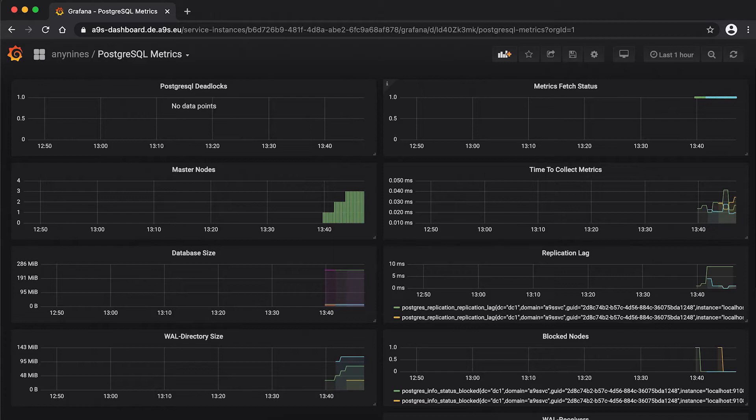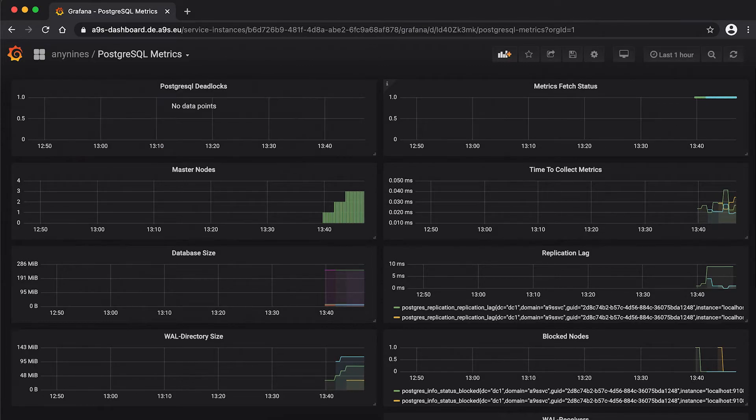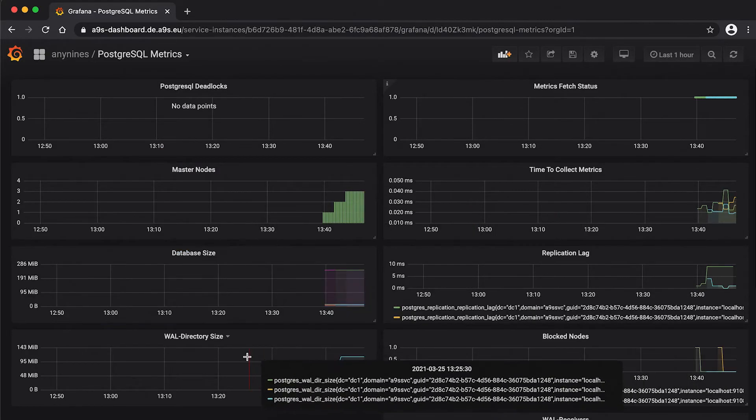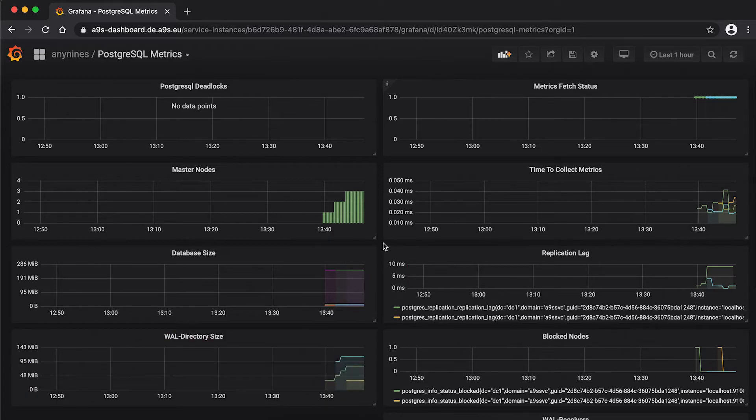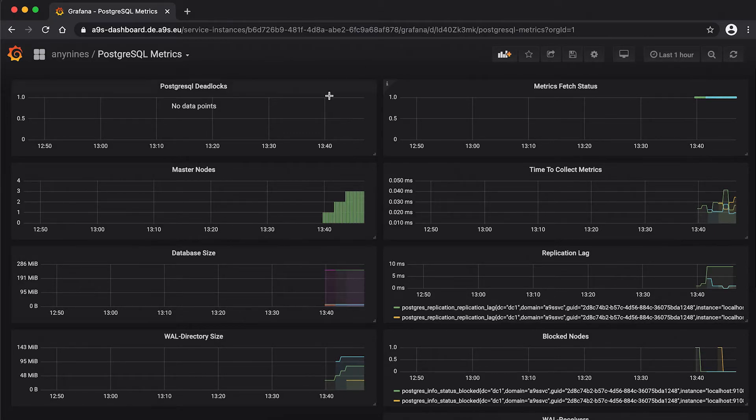In the dashboard for the PostgreSQL related metrics, you can see a lot of metrics like deadlocks, nodes, database size, also the size of the WAL directory. In the video about the Anynines for Prometheus, we will talk in more detail how to create new graphs and show them in the dashboard.